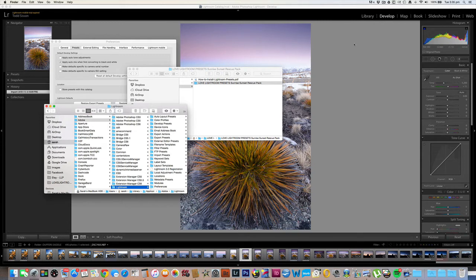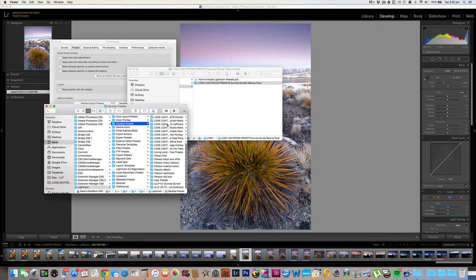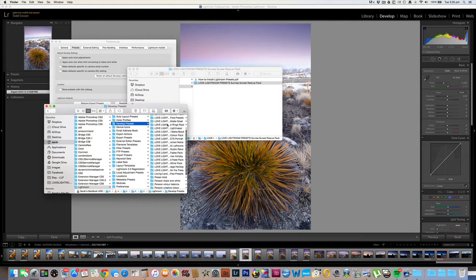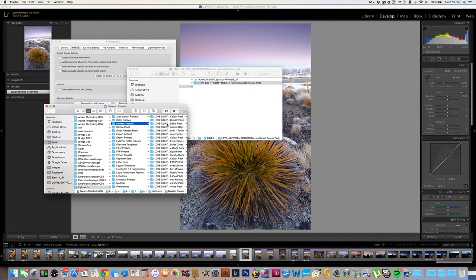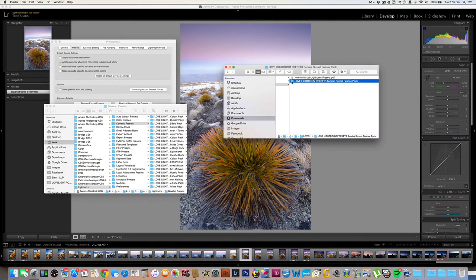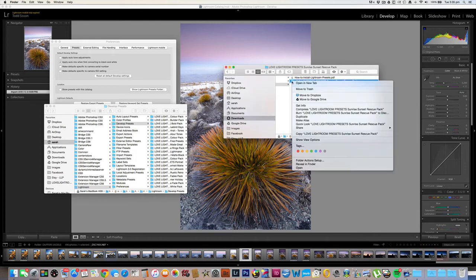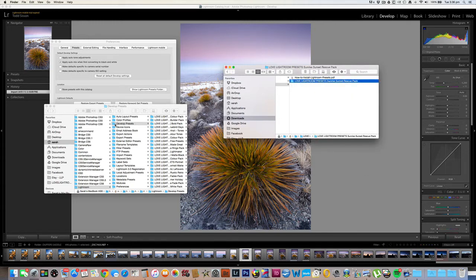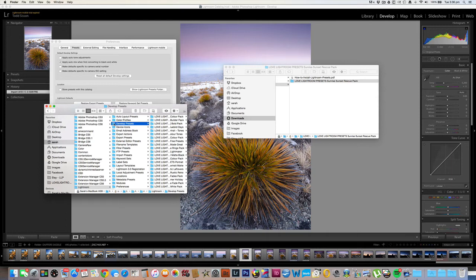All your Lightroom presets are stored in this Develop Presets folder. If I click on this, you can see all the different presets that I have in there already — so this is the folder that we want to copy the new presets to. What we need to do is locate those presets that we found in the beginning. Here they are — the Love Lightroom Presets Sunset Rescue Pack. I'm going to right click on the folder and select Copy Love Lightroom Presets Sunset Rescue Pack, and then come over to the Develop Presets folder, right click on that and select Paste Item.